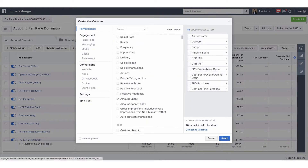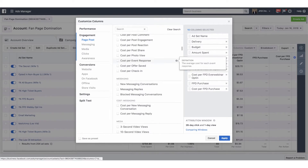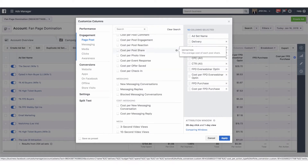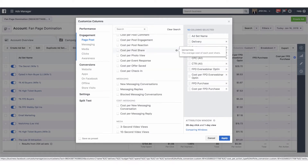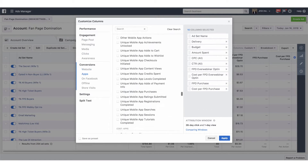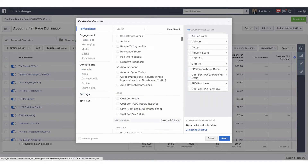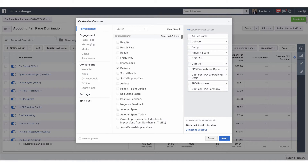How we adjust these columns is we go over to this Customize Columns button right here. These are all the different metrics that we can look at inside of Facebook — all of these things that we can scroll through. It can be extremely overwhelming. What we do is sort it down to just a few key items that we want to look at.